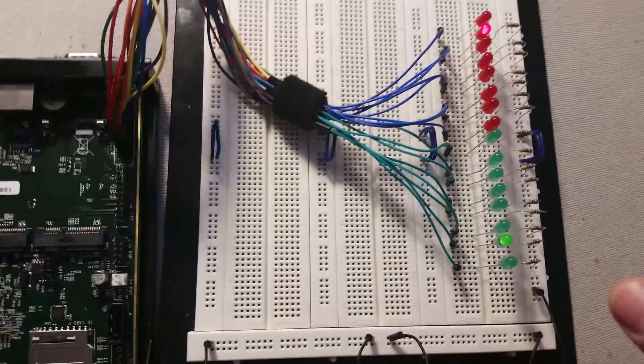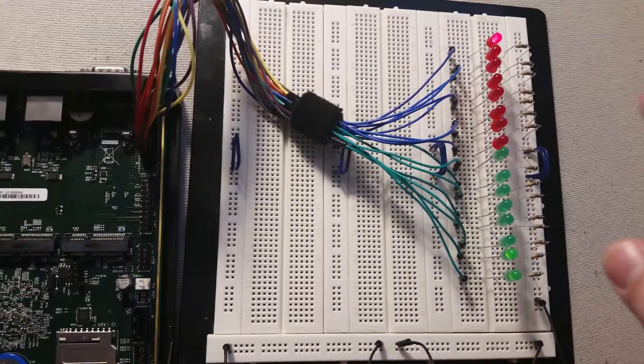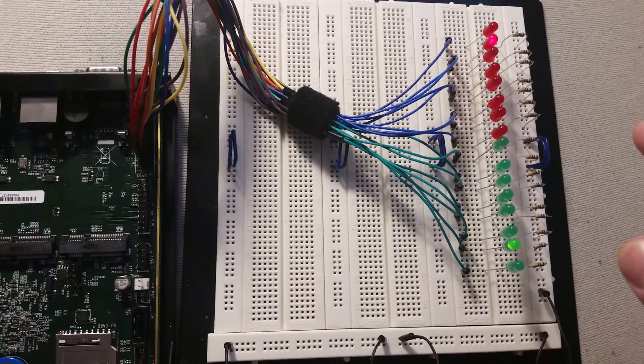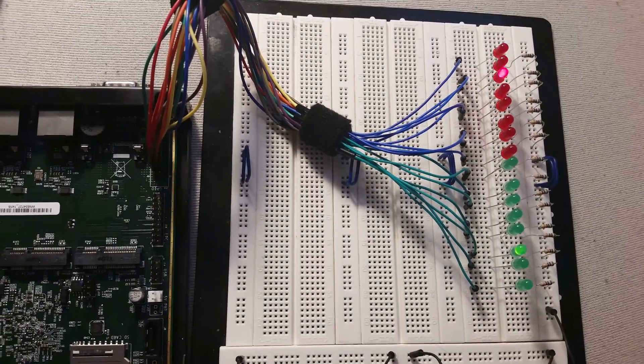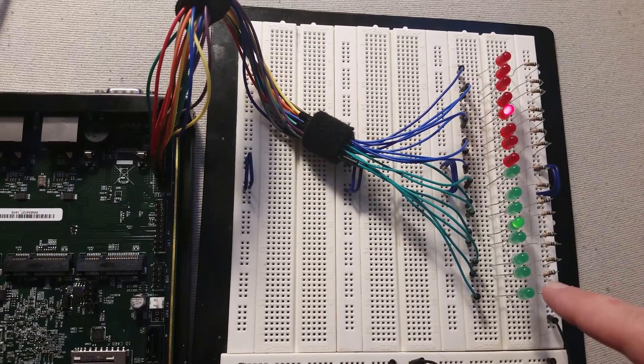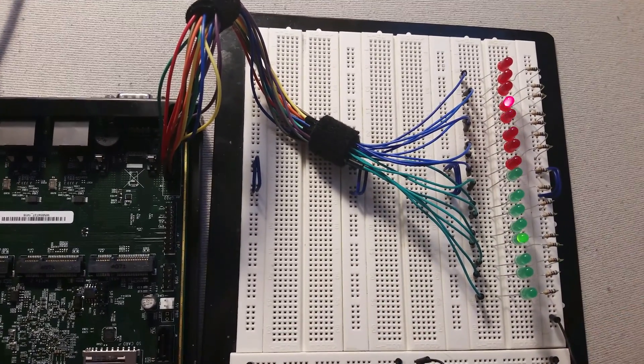FreeBSD has a GPIO framework kind of in development. It's decent enough in FreeBSD current. That's what I'm running here.